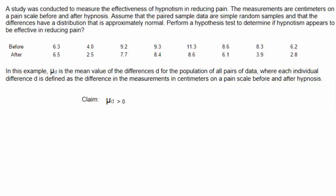So our claim is that mu d is greater than zero. The second step is to write the opposite of the claim: mu d is less than or equal to zero. Identifying the null hypothesis, we look for the equal sign so that the opposite of the claim is the null hypothesis, which means that our claim is the alternative hypothesis.